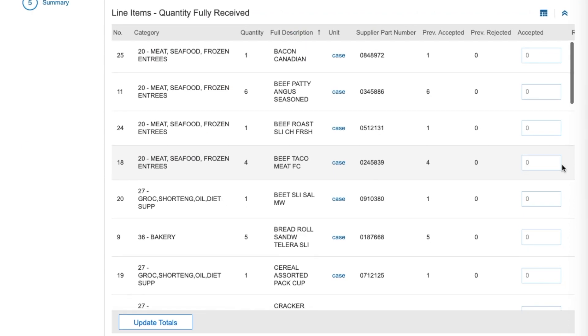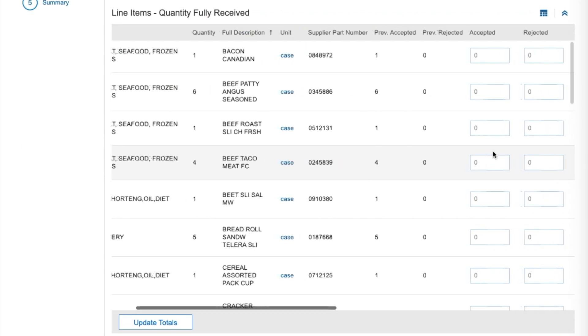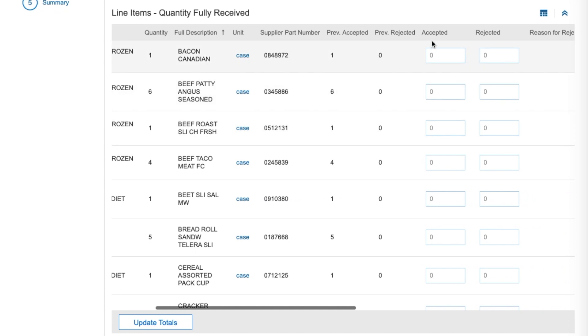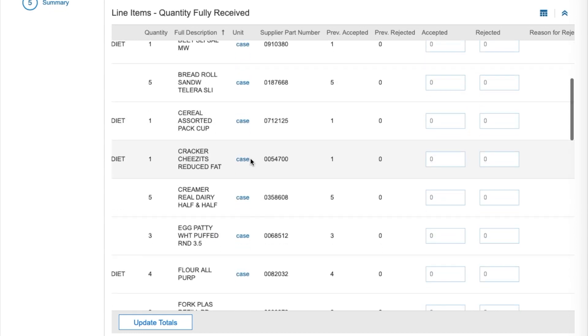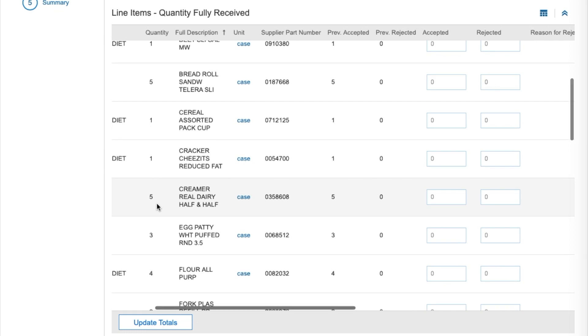After reopening the receipt, you may adjust the Rejected or Accepted fields. In our example, the user previously accepted five cases of half and half creamers and later realized two cases were spoiled.